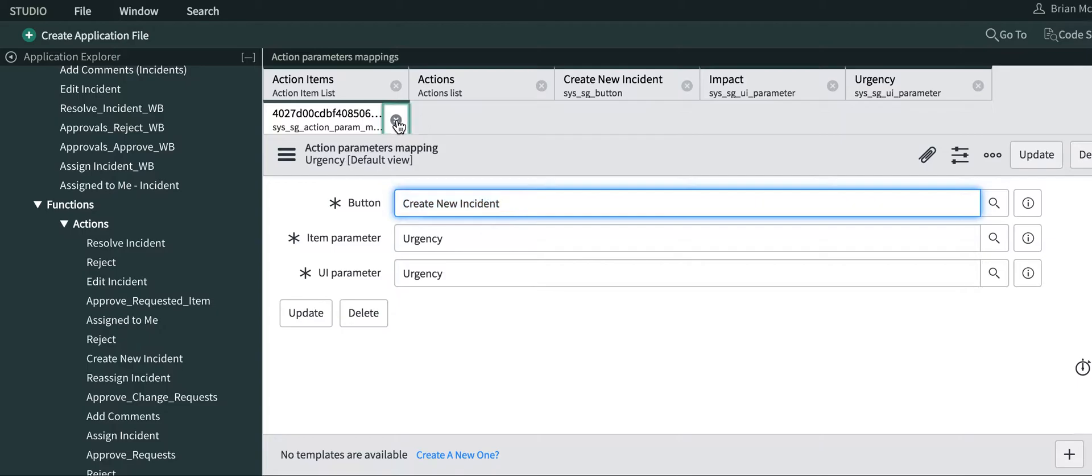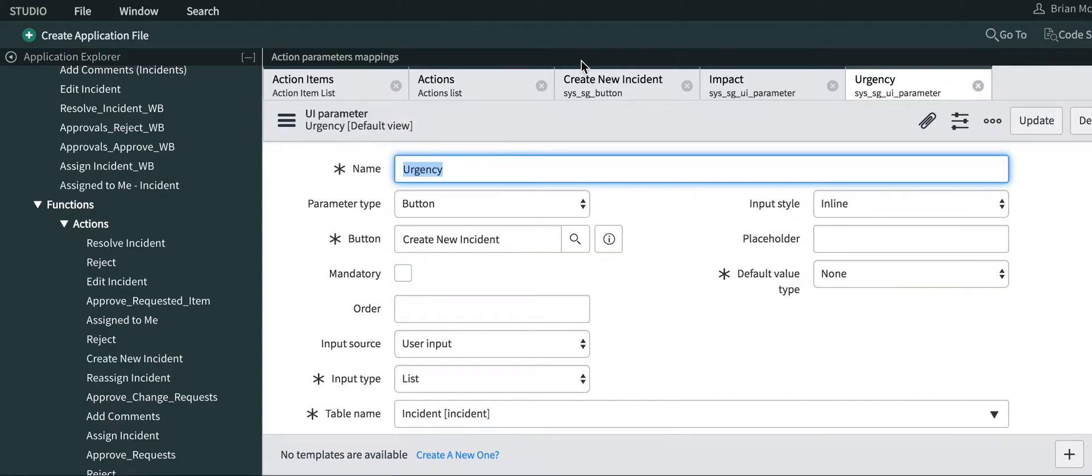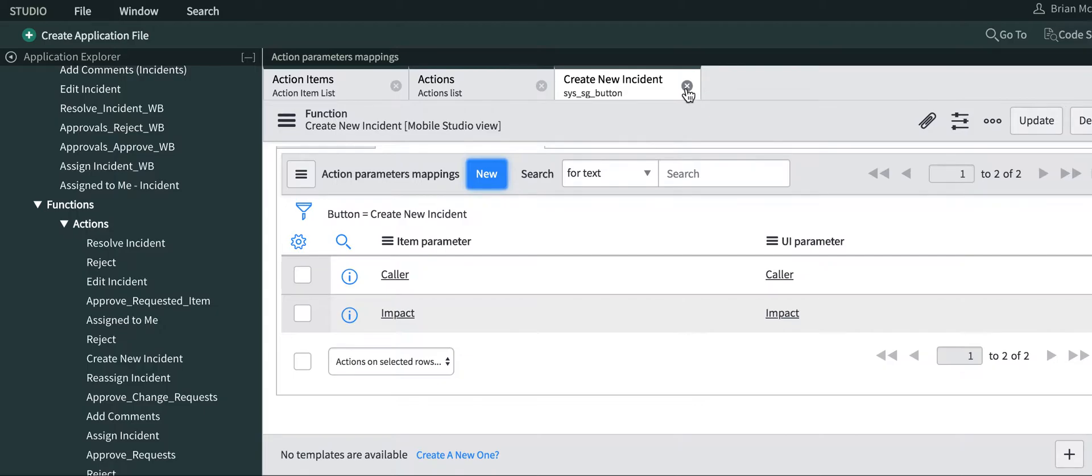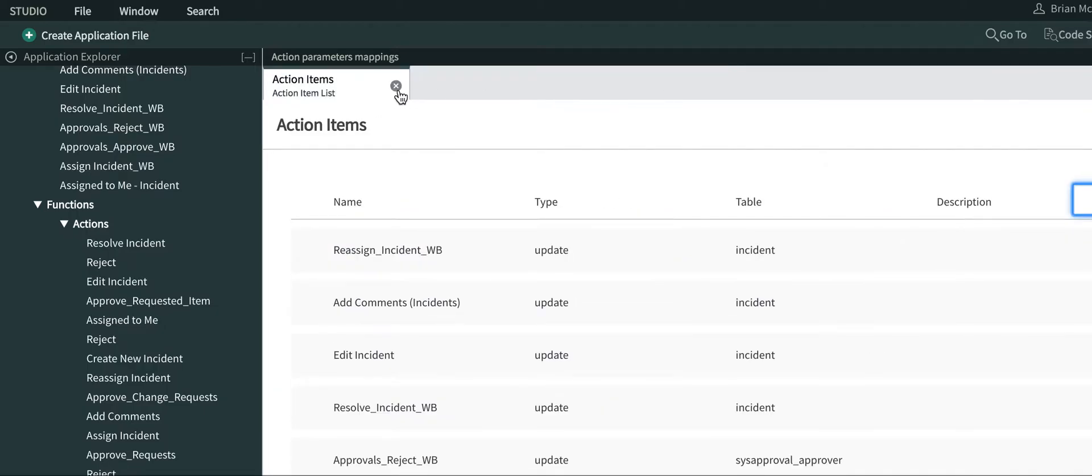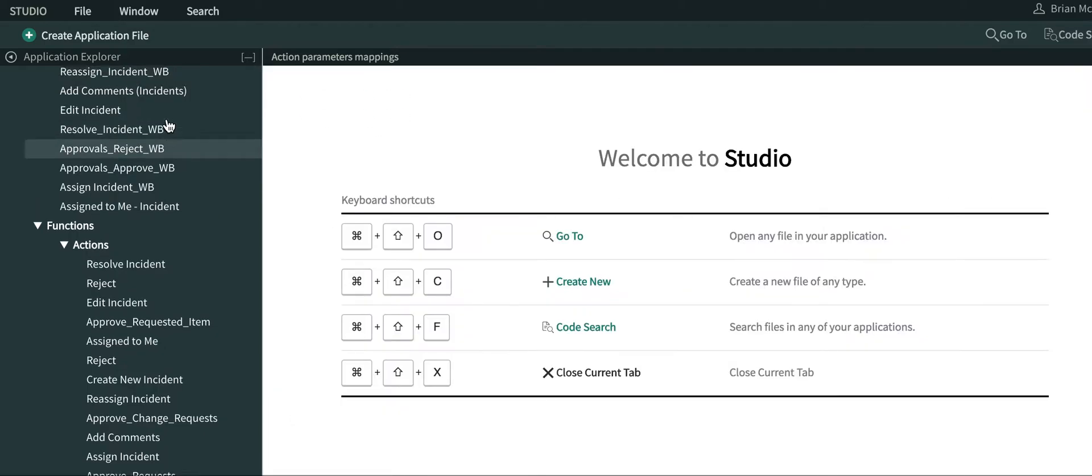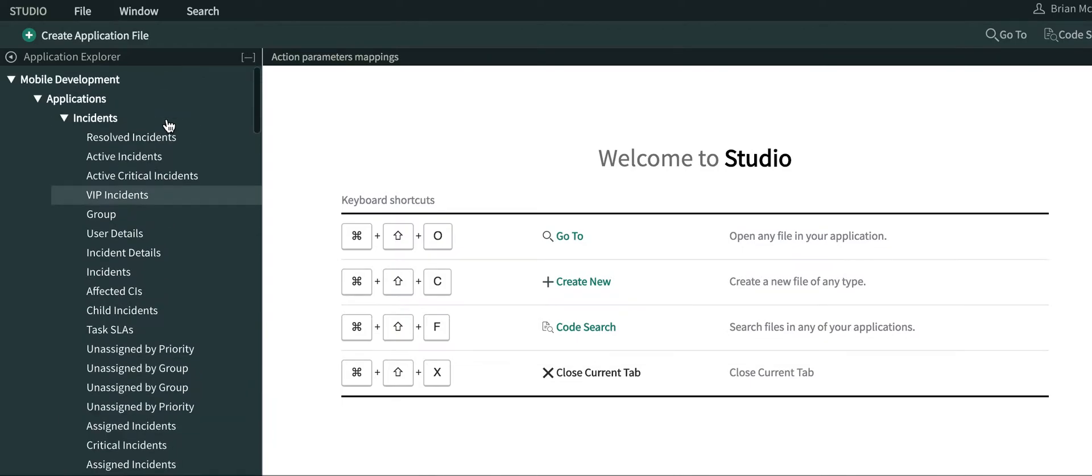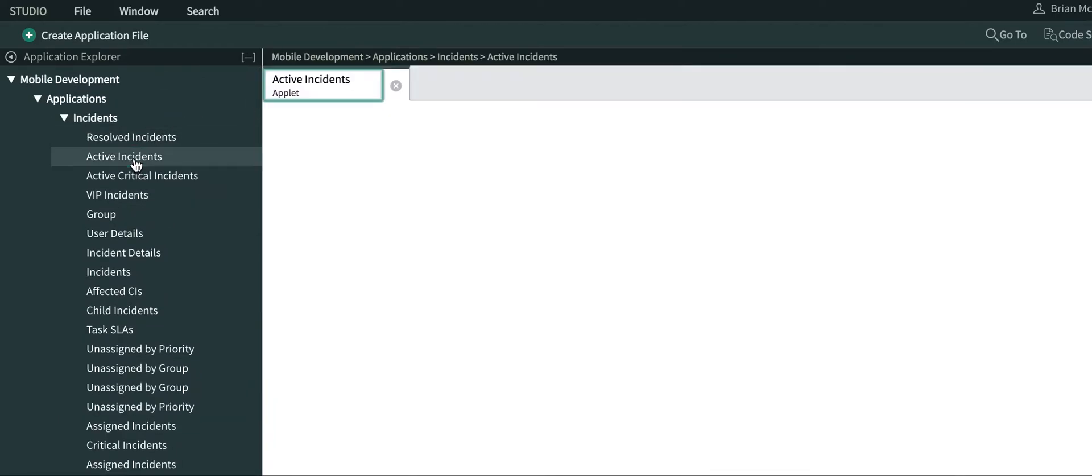That's everything we need to do to create a new record. I'm going to close out of here. Next thing we want to do is go to one of our applets, so I'll just go to the active incidents applet here.